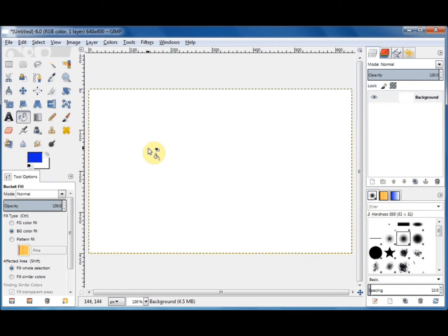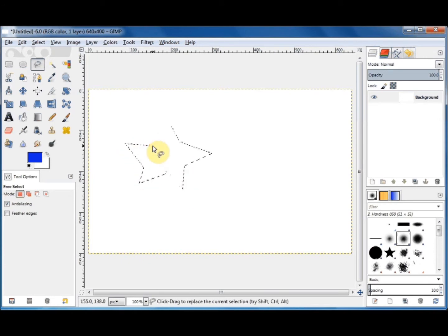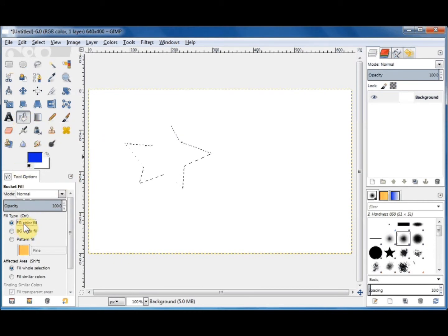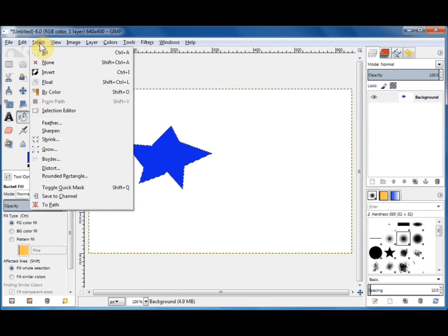You can also fill a selected area. Use one of your select tools — for example the free select tool. Click on it, create a selection on your page, then go back and reselect the bucket fill tool. I'll fill it with the foreground color, so reselect foreground color fill, click within the selection and it's filled with the foreground color. To stop the marching ants, click on Select, come down and click on None.